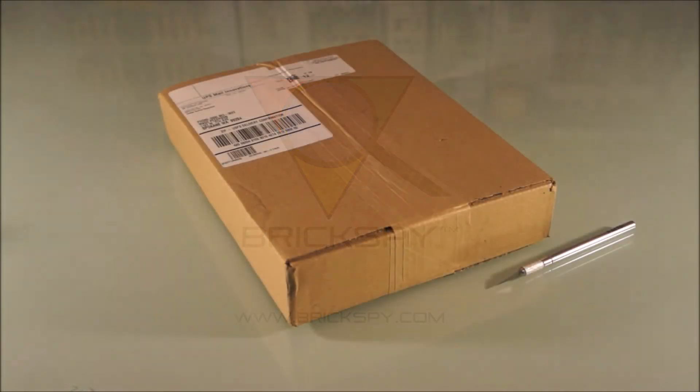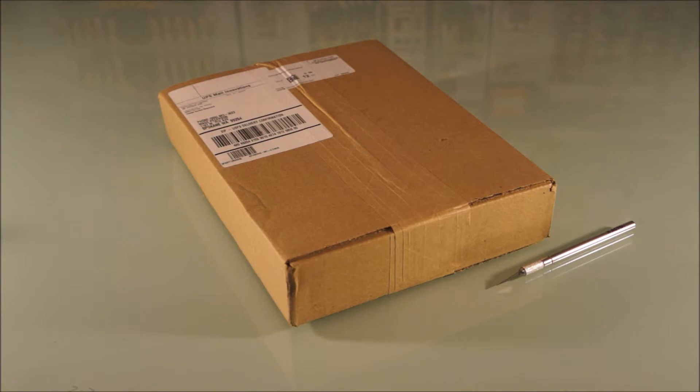Hey guys, welcome back to BrickSpy. Okay, so I'm going to do the review of the Marvel set 6866, Wolverine's Chopper Showdown.